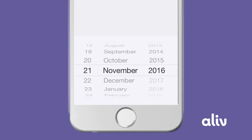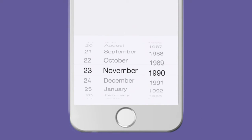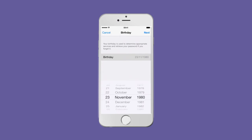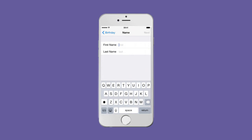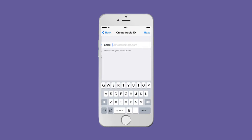Enter your date of birth. Next, enter your first and last name. Next, use your current email address and enter your email address.